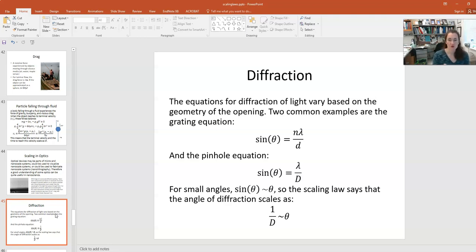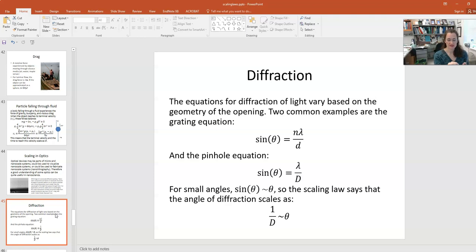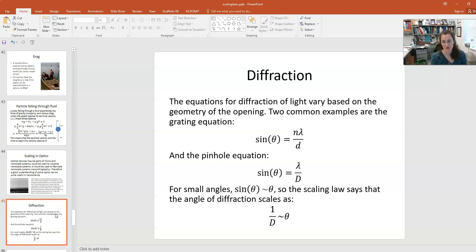The equations for diffraction of light depend on the geometry of the opening. For a diffraction grating, sin(θ) = nλ/d, where λ is the wavelength of light, n is the order of diffraction, and d is the spacing between adjacent stripes. For a pinhole, sin(θ) = λ/D, where D is the diameter of the opening. Using the small angle approximation where sin(θ) ≈ θ, both scaling laws show that the angle of diffraction scales as 1 over the characteristic dimension.